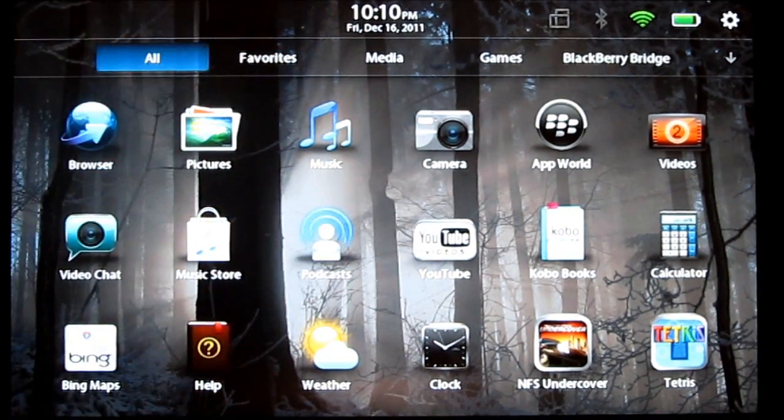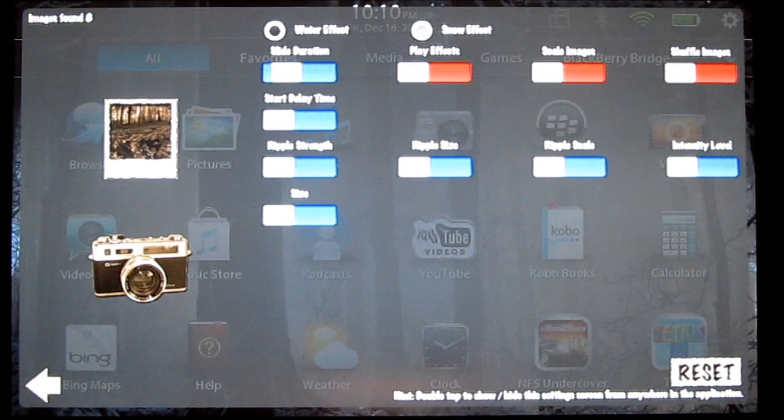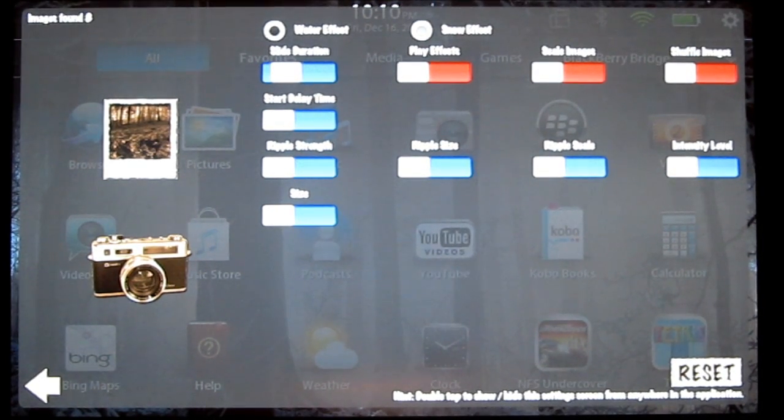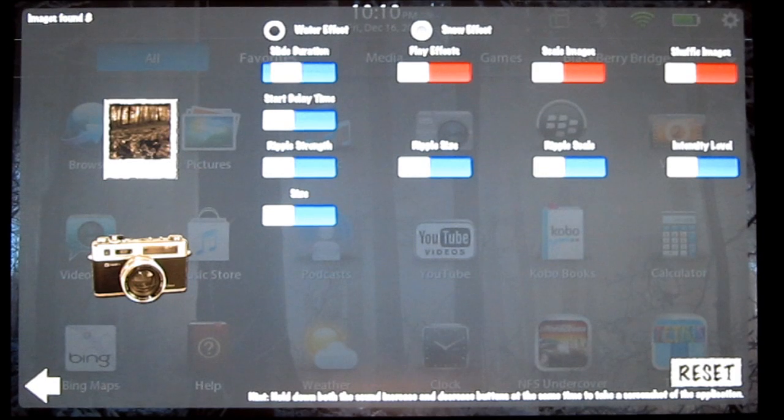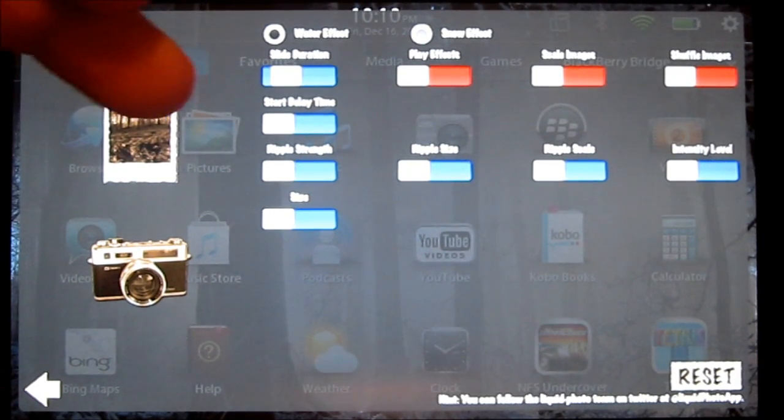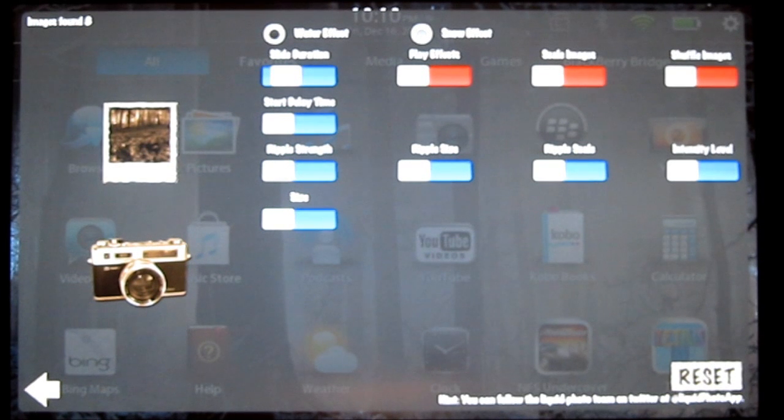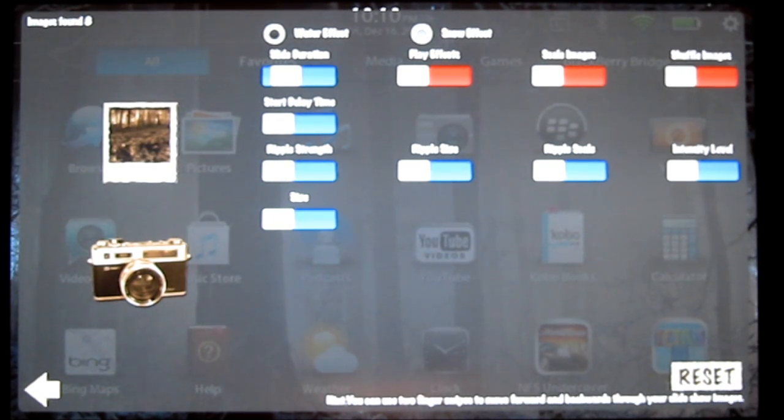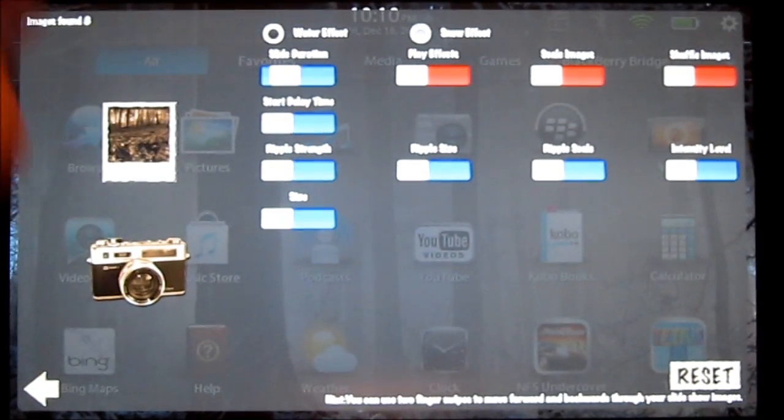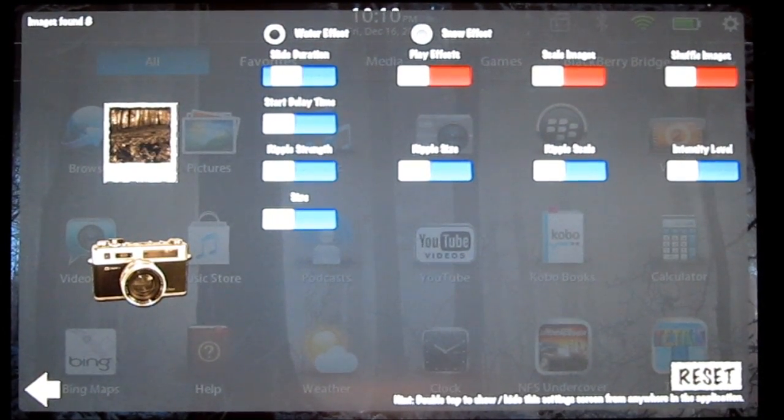To open the settings, you just double tap. You can see they have two options: a water effect and a snow effect. You can modify options such as the ripple strength, ripple size, scale, and intensity. You can also play the effects on their own, like little raindrops hitting the screen.